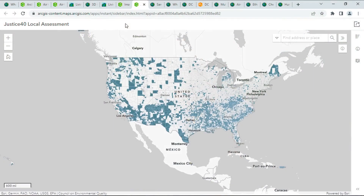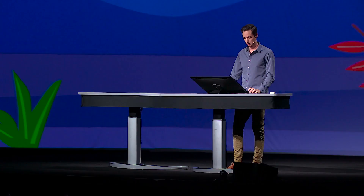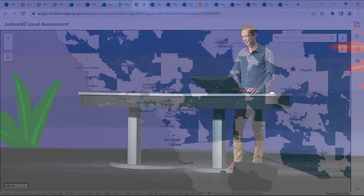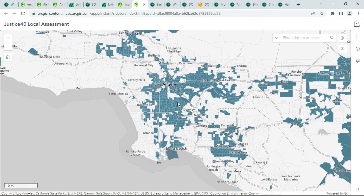We've also added the US federal government's Justice40 layer, identifying disadvantaged communities. This is a really powerful data set that can help us invest in our country in a more equitable way. Let's zoom into Los Angeles to get a better understanding of the distribution of this data at a more local level.